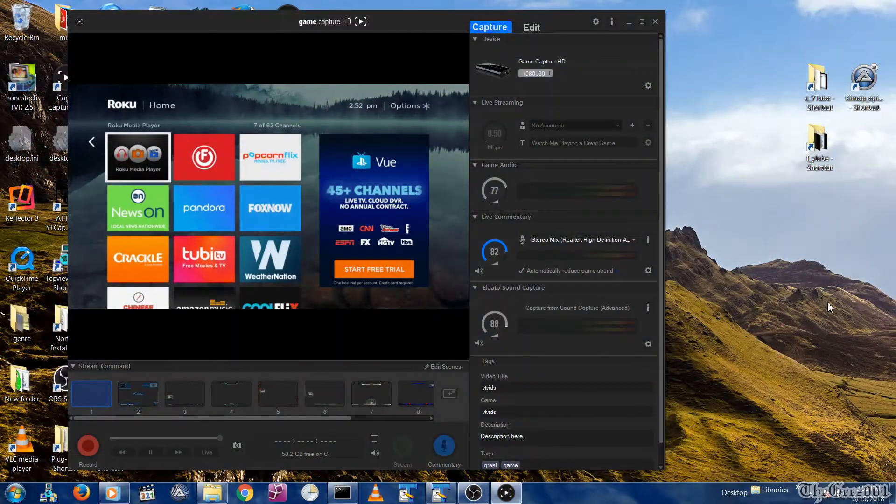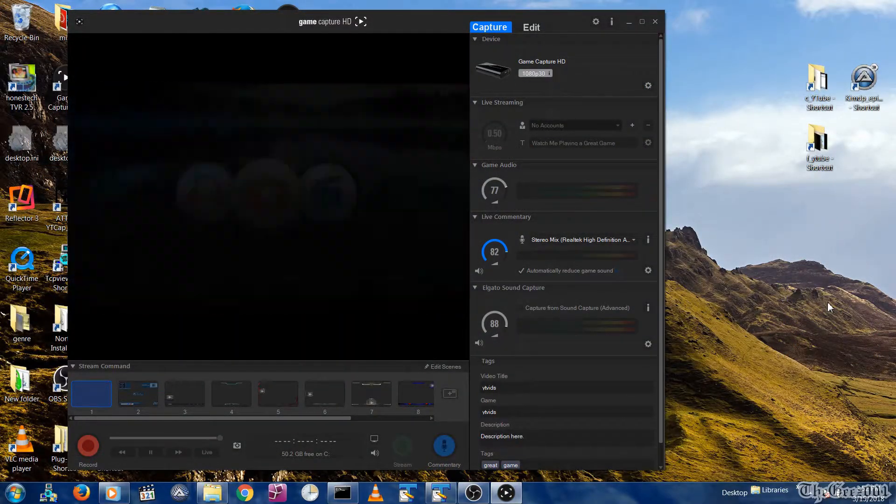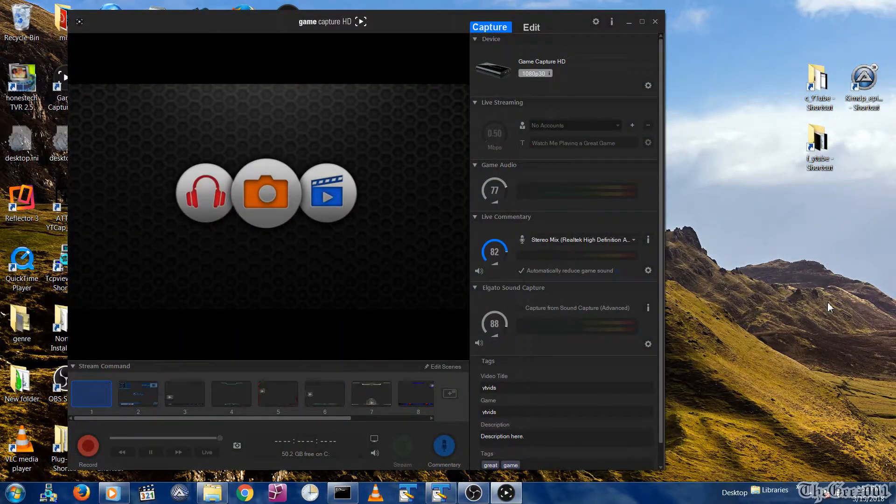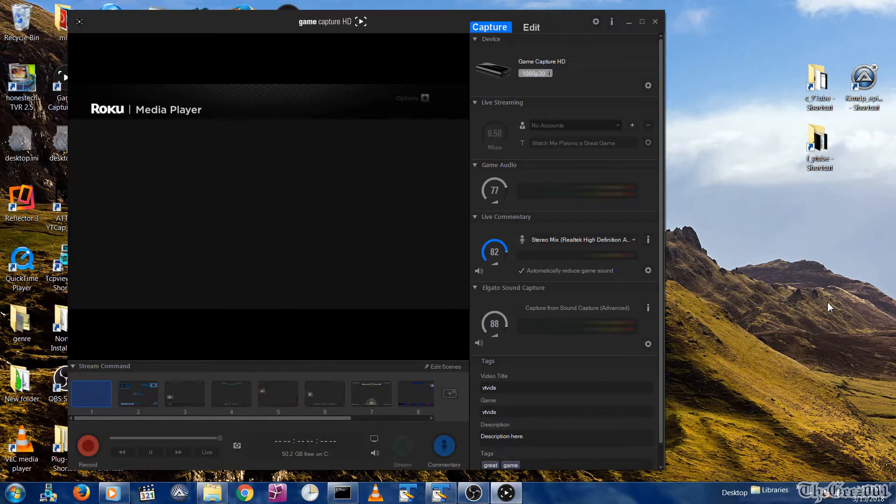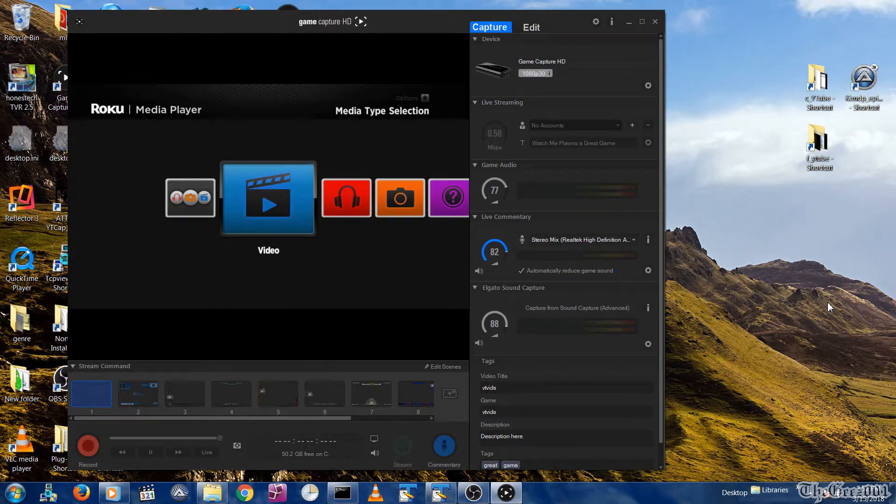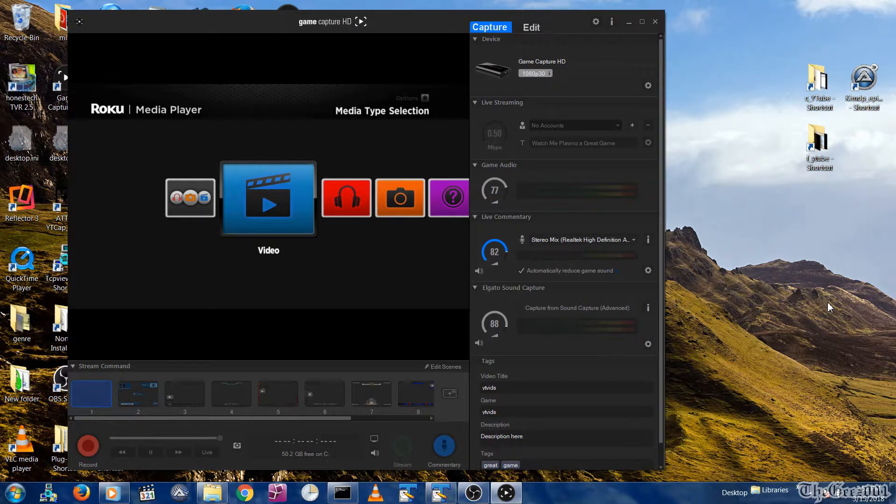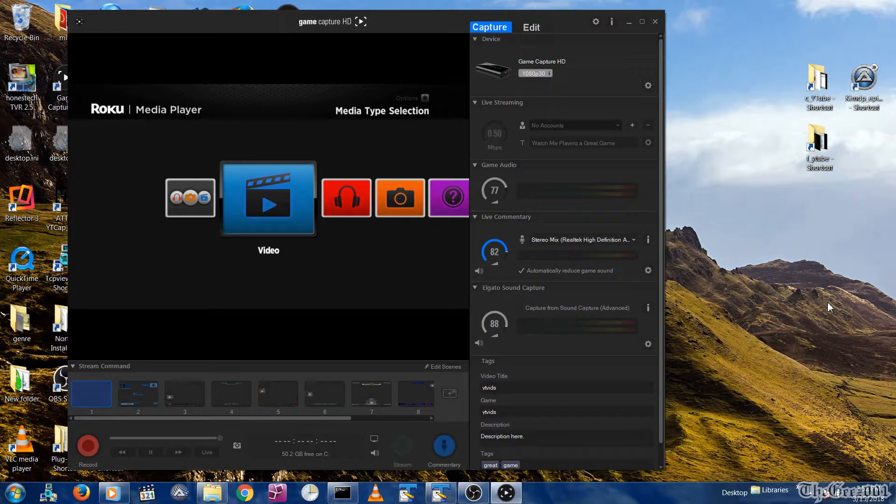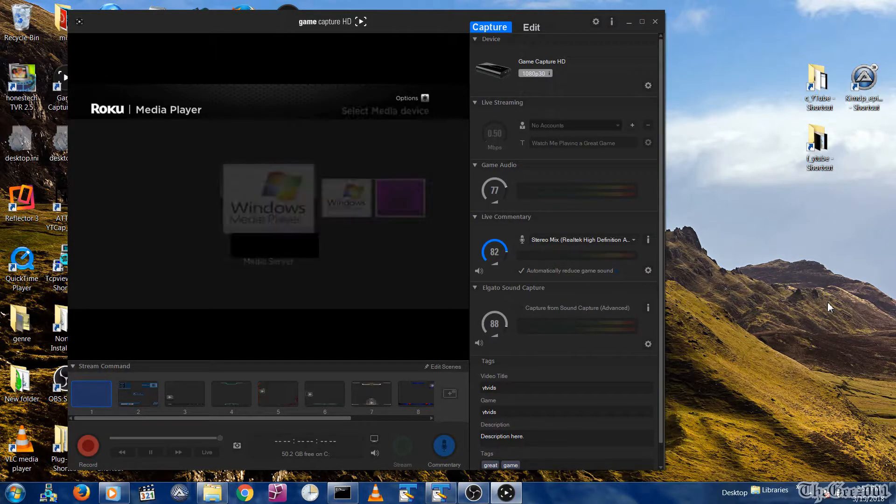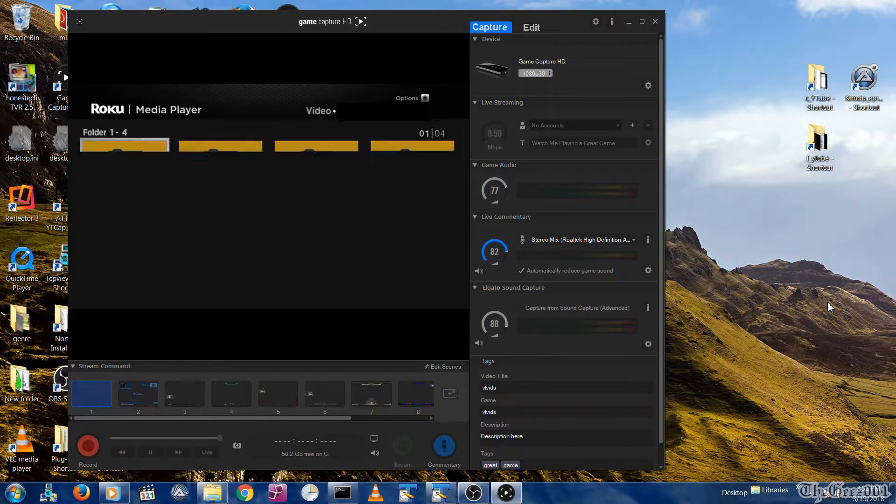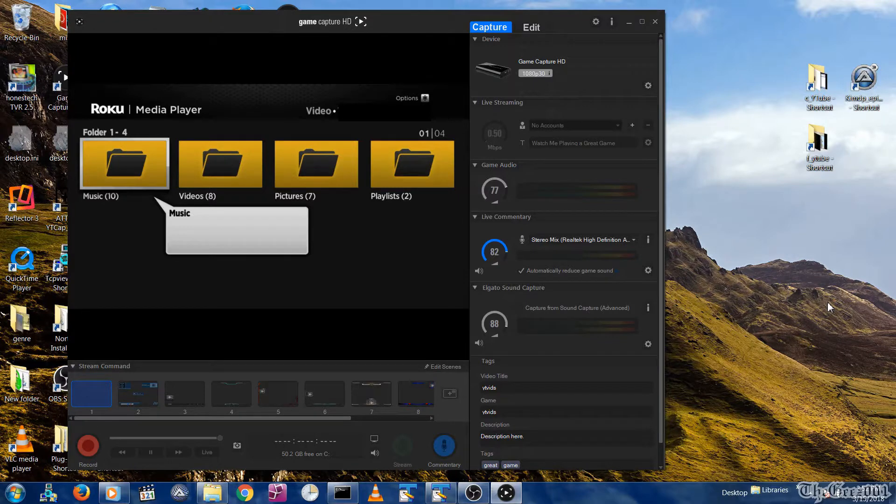Alright, so let's navigate to the NAS video folders from within my streaming device. You will need to first select video from the main screen. Next, click on your PC's DLNA media server. Then, click on video.